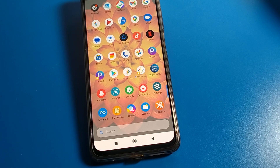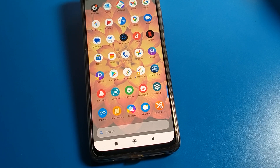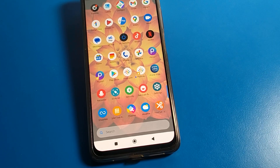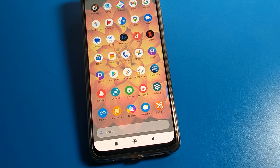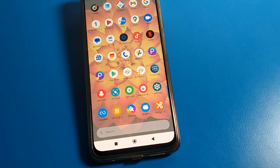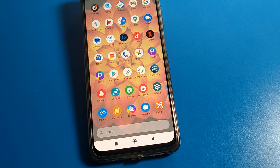Hello friends, welcome back to my YouTube channel. Today we are going to talk about the Poco phone settings, and I am going to show you how to create dual apps and how to use the dual app setting on a Poco phone device.